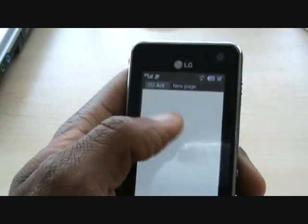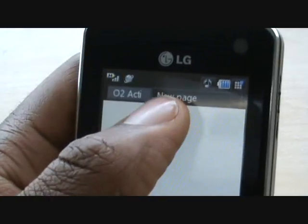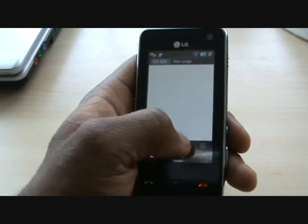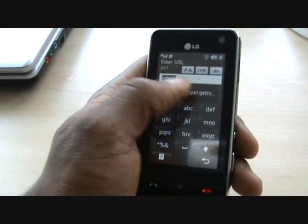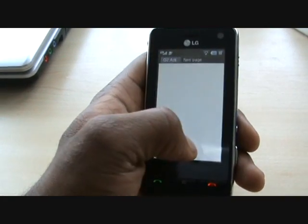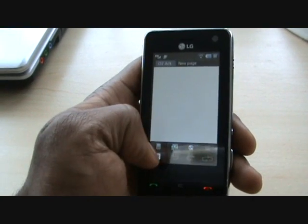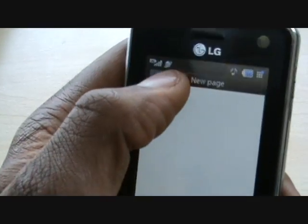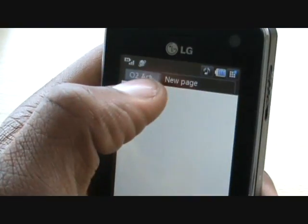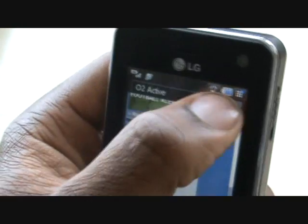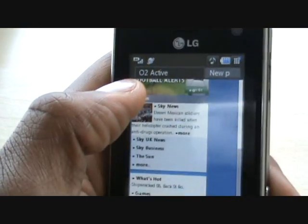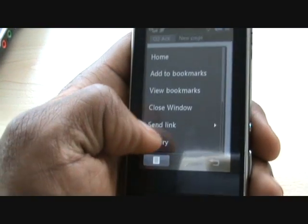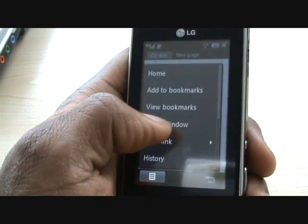There's a new window option which adds a new tab at the top of the page — you can see it says 'new page'. Then you tap and go to whichever URL you want. To switch between tabs, just tap the tab — it's as simple as that. You can have about three or four tabs open at any one time. You can also close a window from here.